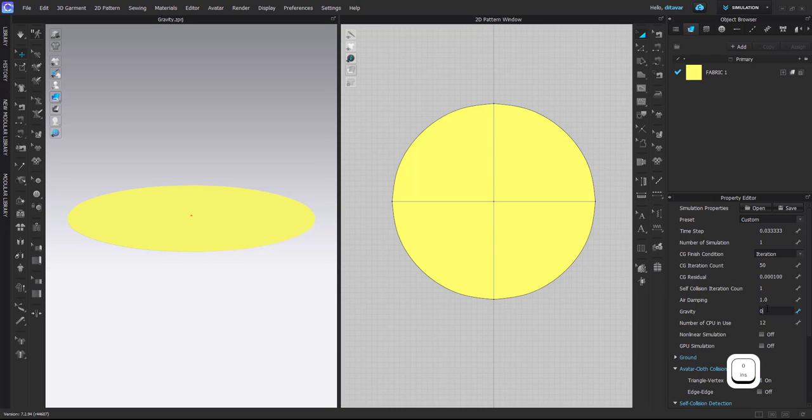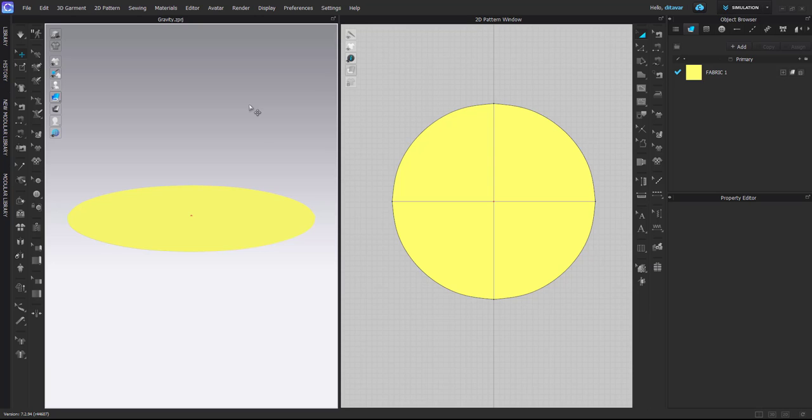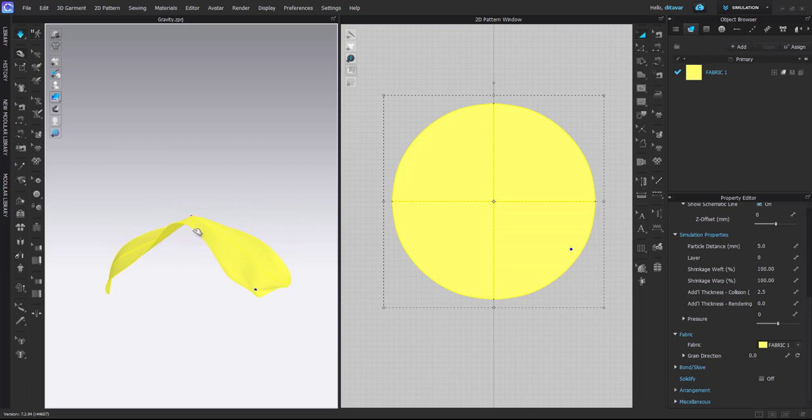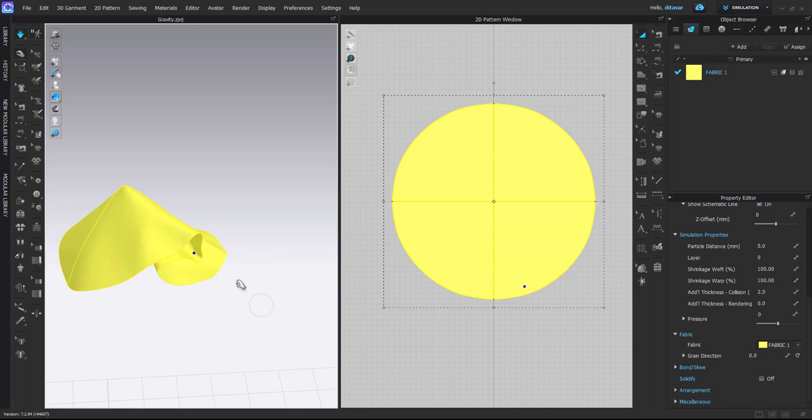Then you put it on zero, and what it does is it switches off gravity for the whole 3D space. So no matter what you have, those items will not be affected by gravity at all. As you can see I'm simulating now and the fabric is not collapsing at all, even though it has its physical properties and density.